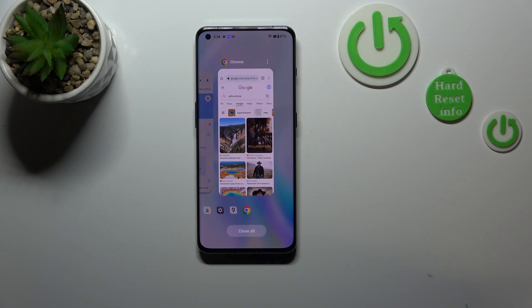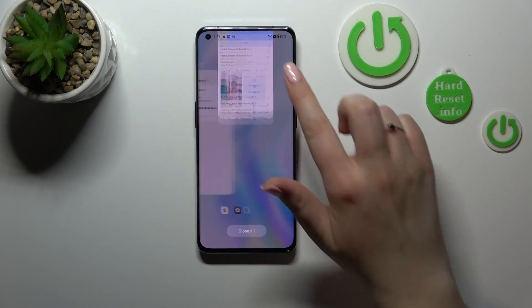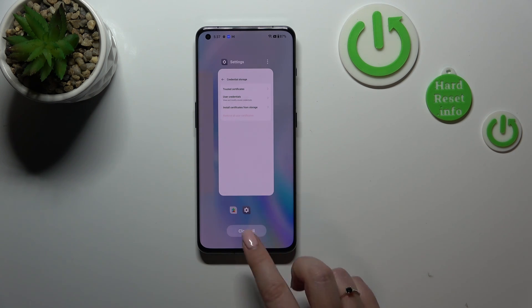If you want, you can remove or turn them off manually just by swiping them up like that. But if you've got a lot of apps opened and you just want to close all of them, just tap on 'Close All'.